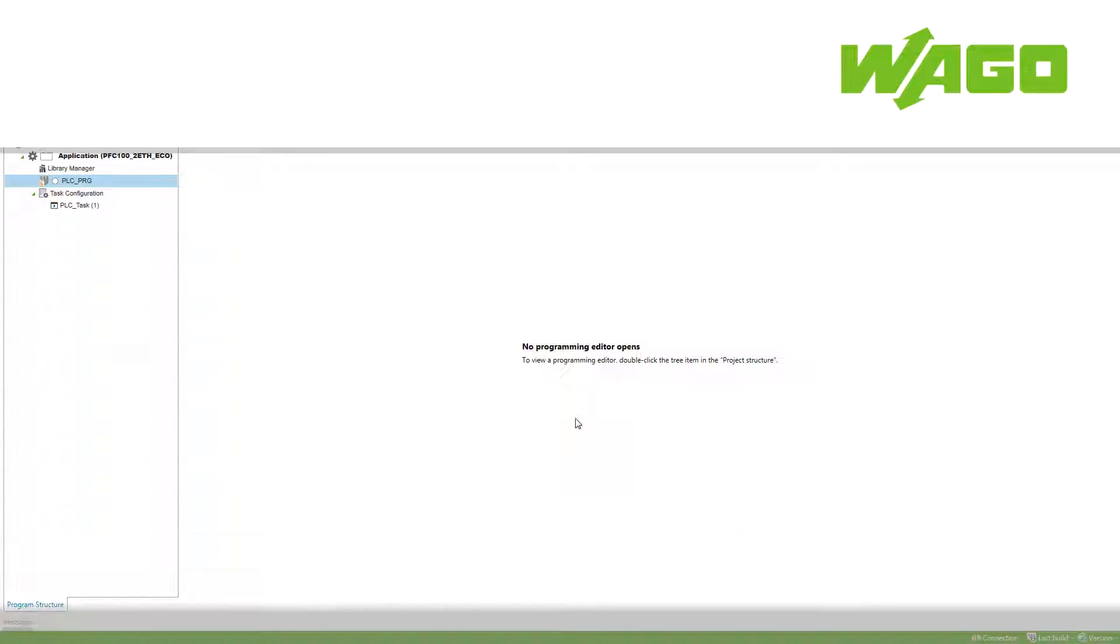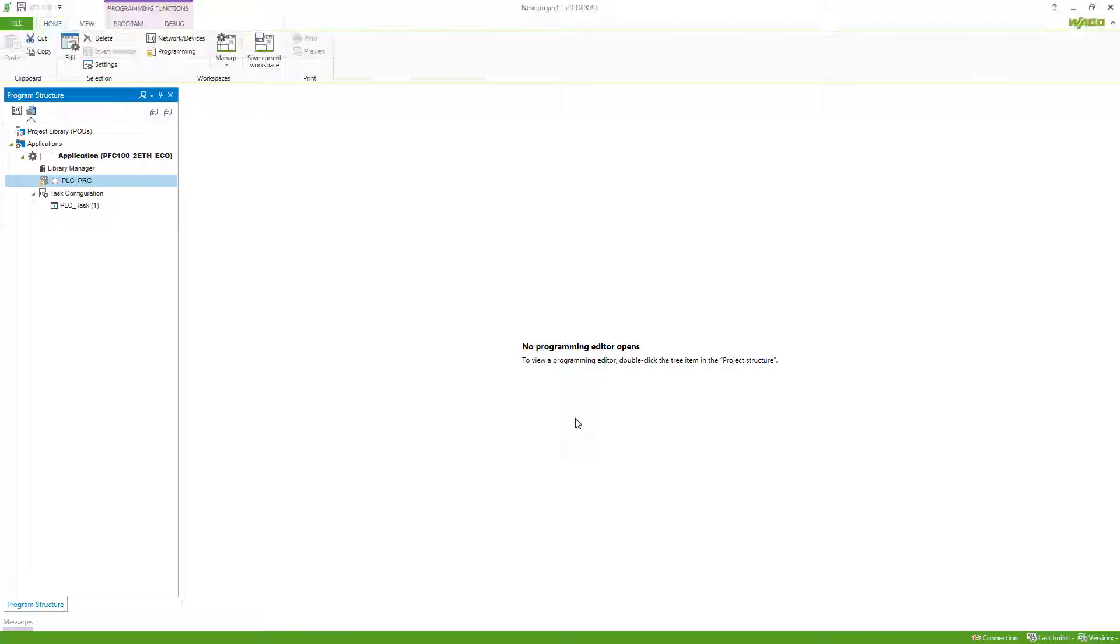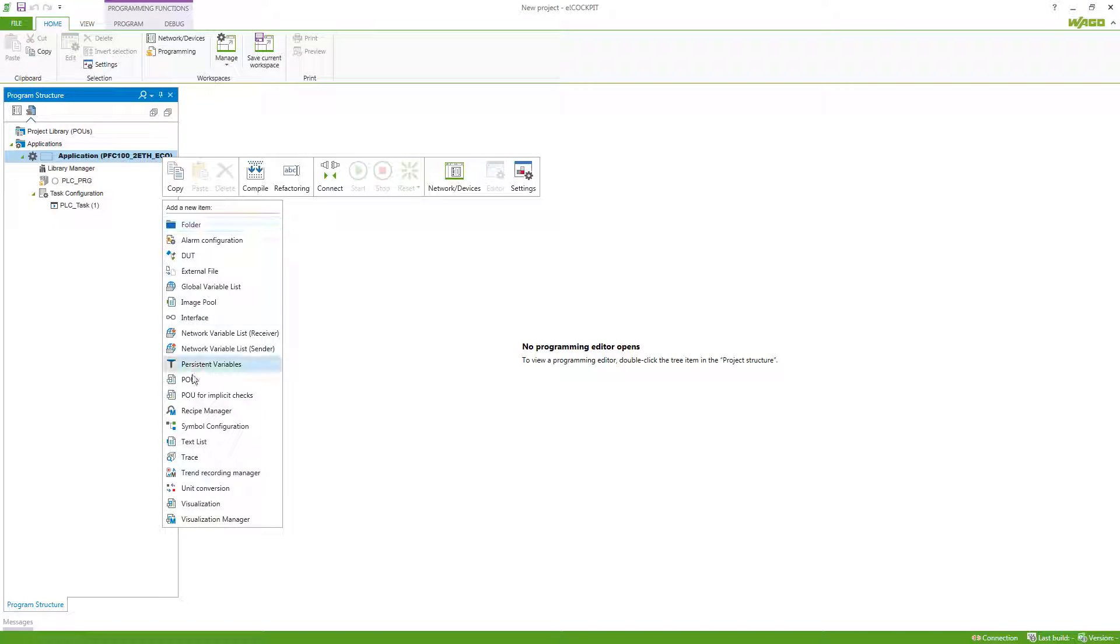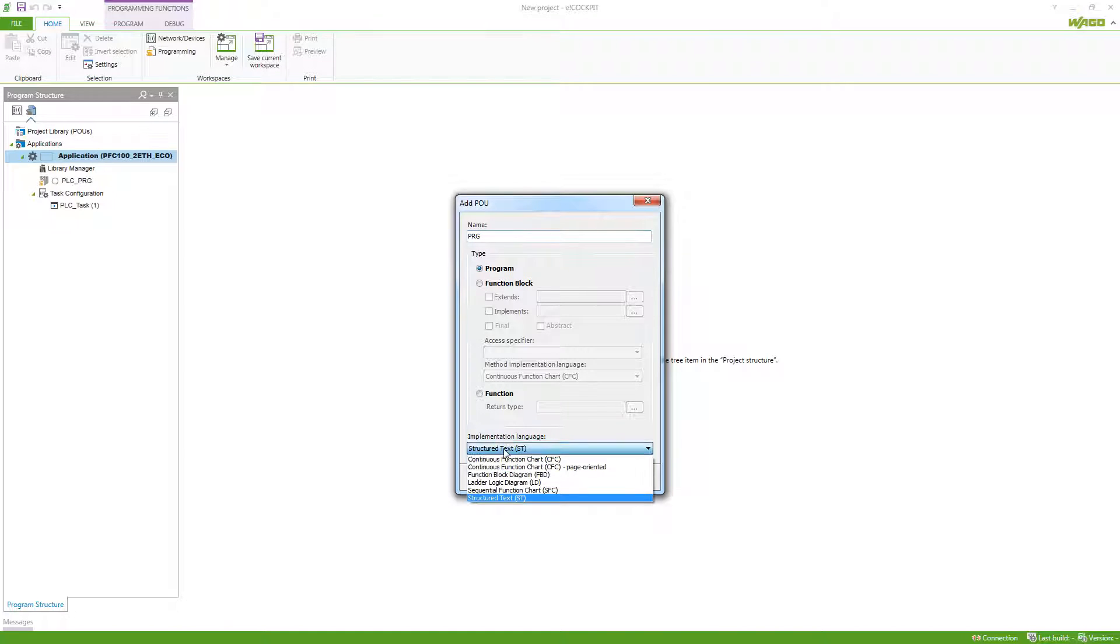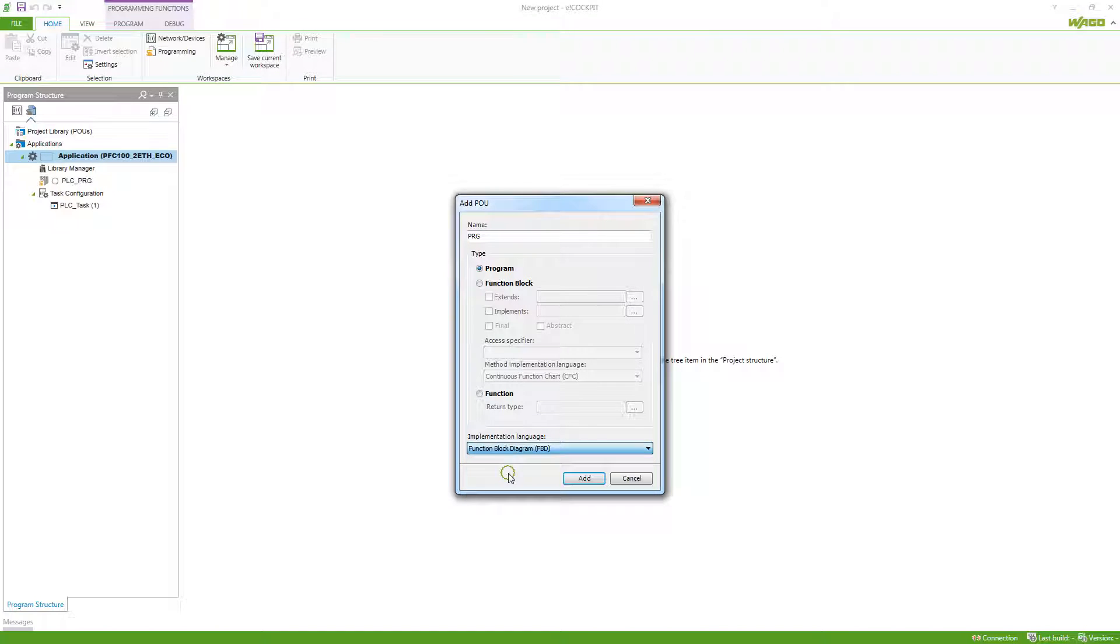What is the difference between programs, functions, and function blocks? If we right-click on our application and select POU, we can create a new program, function block, or function. In this case, I will create a program with the name PRG and the implementation language I will choose function block diagram. I've presented all the different implementation languages in the last video.